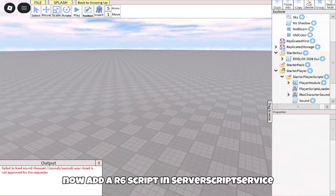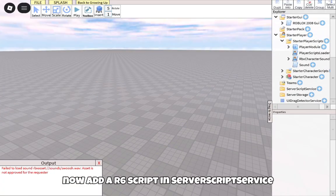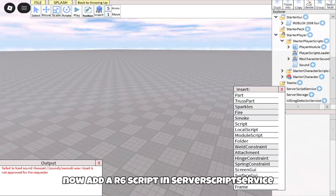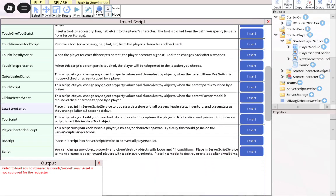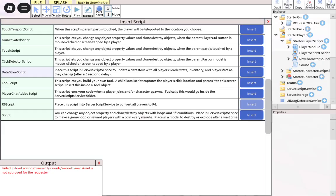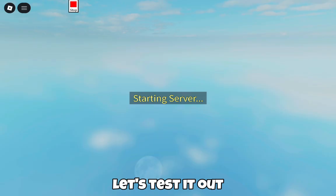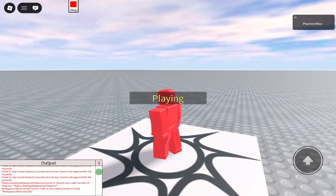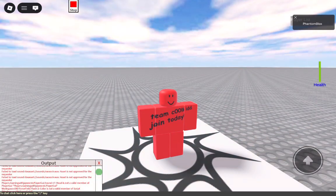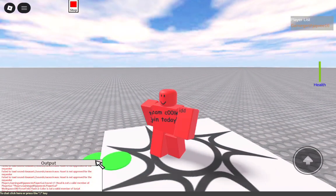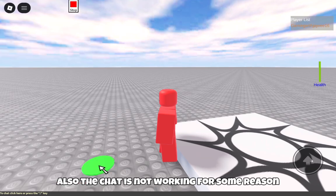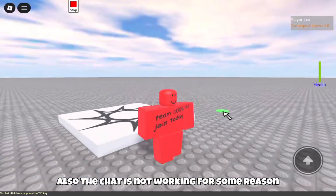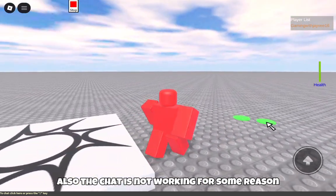Now add an AS6 script in ServerScript service. Let's test it out. Also the chat is not working for some reason.